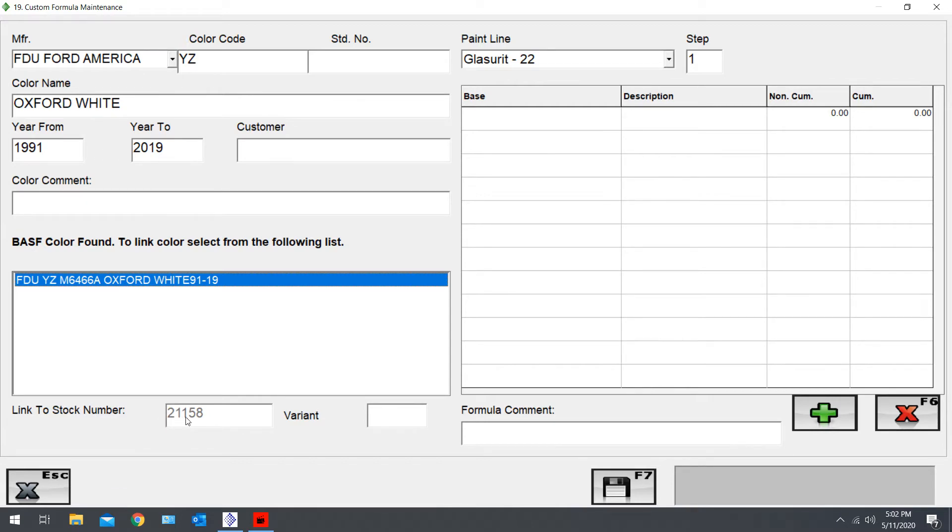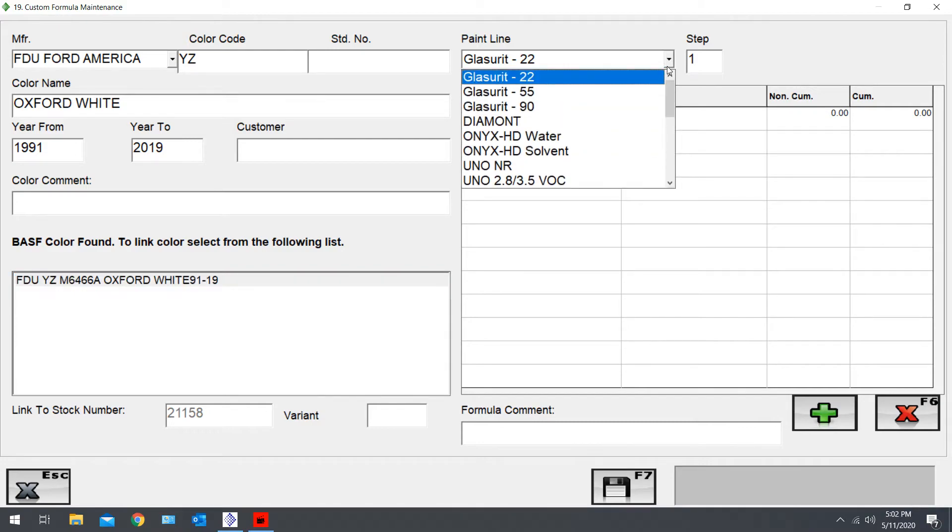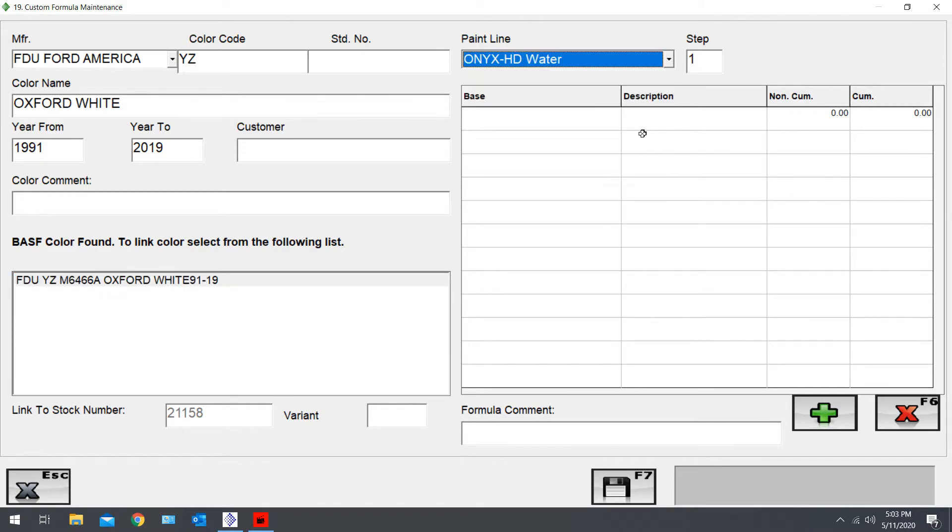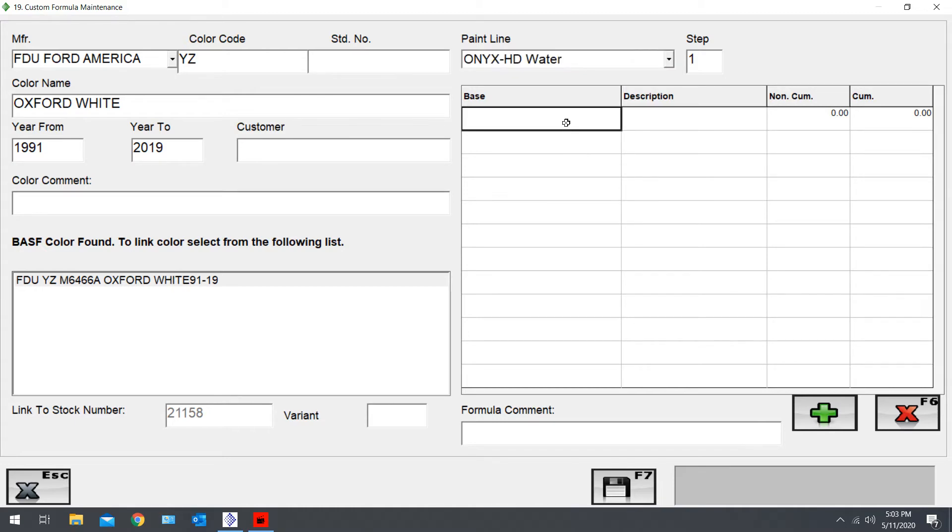Ford Oxford White, 1991 to 2019. Click there. That's going to fill in the year, and down here it's going to show you it's linking it to the stock number. From here, we're going to find the paint line that we are spraying it in, which will be Onyx Water. Then basically you just want to fill in your formula in this area.